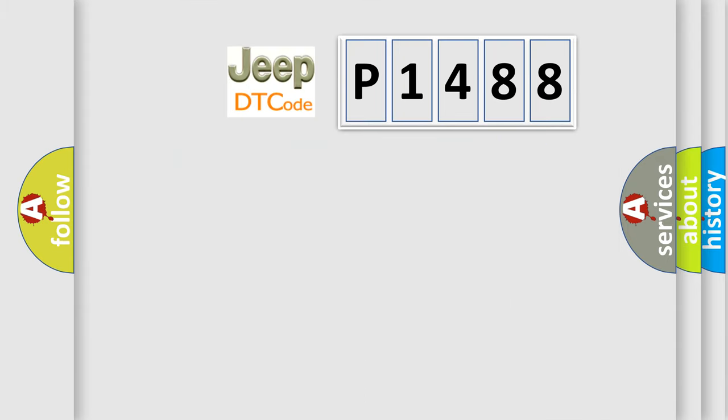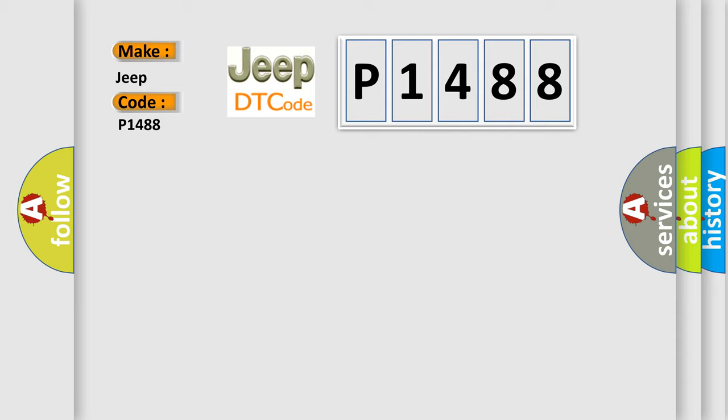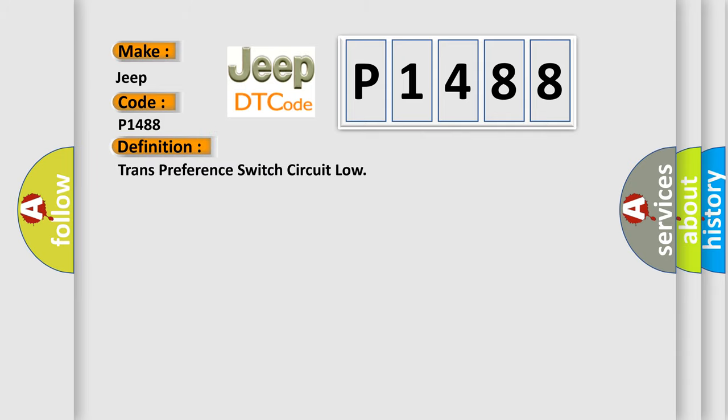So, what does the diagnostic trouble code P1488 interpret specifically for Jeep car manufacturers? The basic definition is trans-preference switch circuit low.